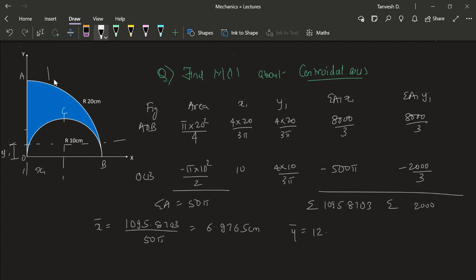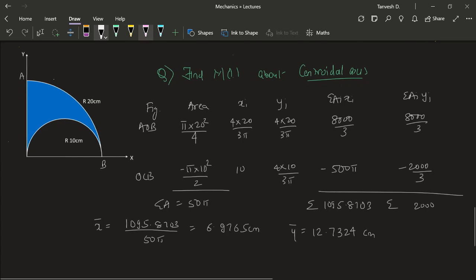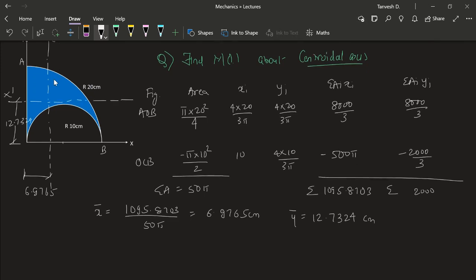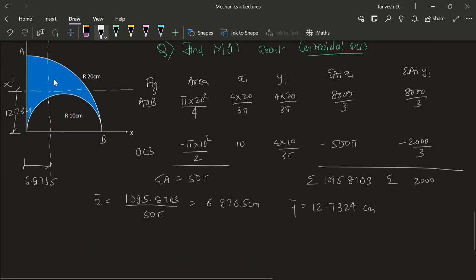So x̄ = 1095.703 / 50π = 6.9765 cm, and ȳ = 2095 / 50π = 12.7324 cm. So our centroidal axes are at x̄ = 6.97 cm and ȳ = 12.73 cm. The new x-axis will be at 12.7324 and the new y-axis will be at 6.9765. Now let us find the moment of inertia since we have found our centroidal axes.